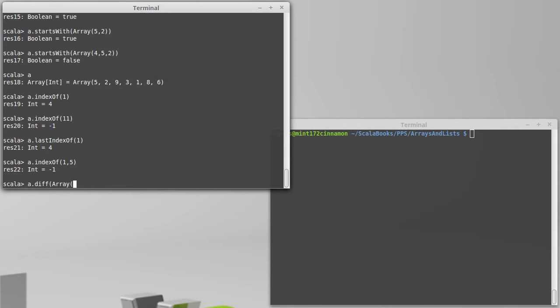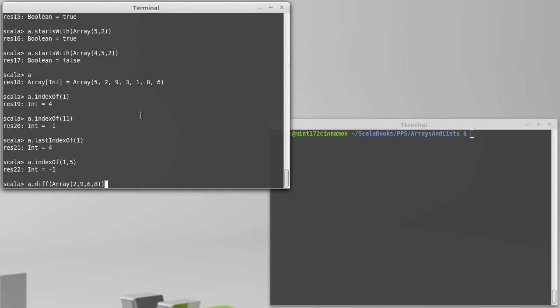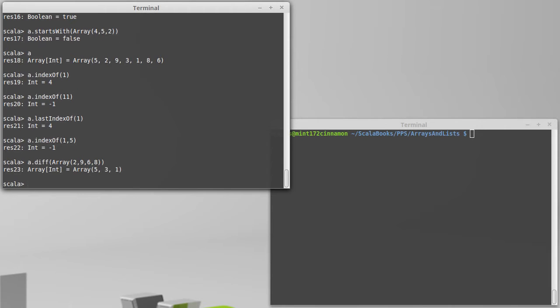is taken out from the original one. So if I pass in two, nine, six, eight, and I put in those last two in the opposite order that they appear in the first collection to make it clear that order doesn't matter here, then we just have the five, the three, and the one left.